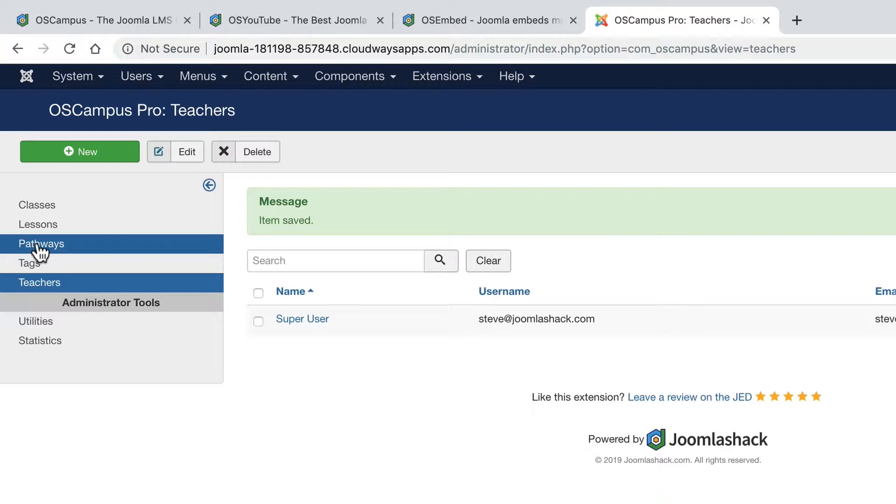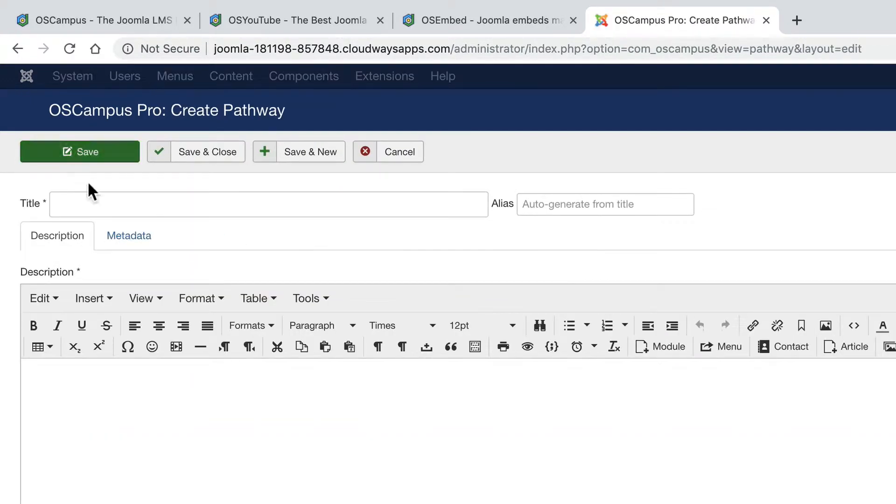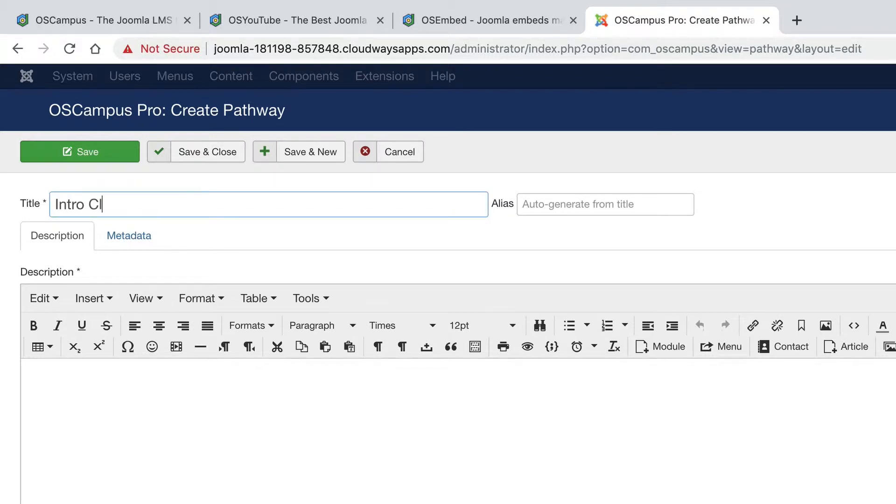So we're setting up a basic little site about Joomla here. So our pathways might be very broad topics such as intro classes for beginners.